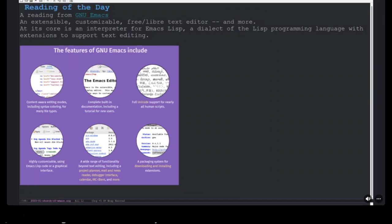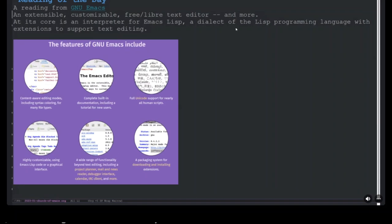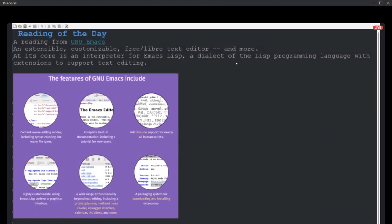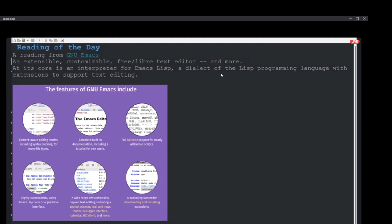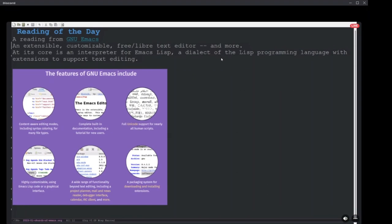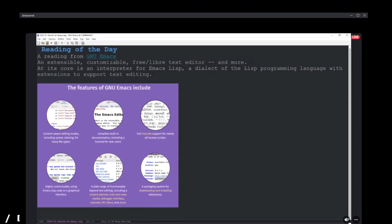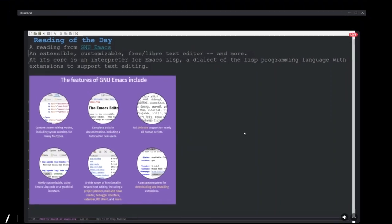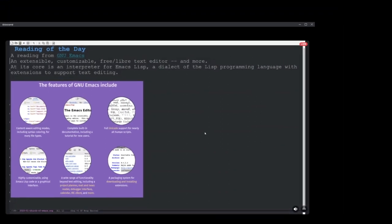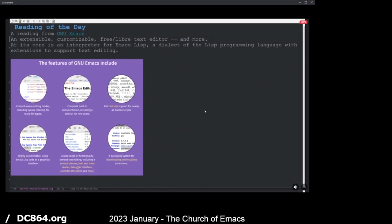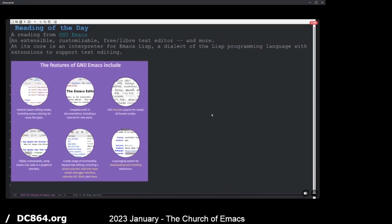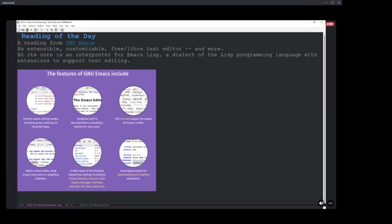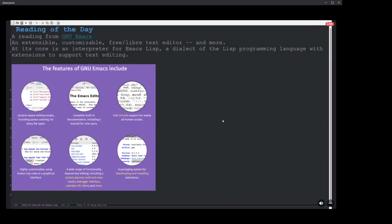So this is a screenshot here from the GNU Emacs website. It's listing things like content-aware modes, built-in documentation, Unicode support, highly customizable, which we'll do some of our own beginner customizing today. And I'd like to clue in on this bottom-middle one: a wide range of functionality - project planner, mail, news, to-do, IRC chat, full-fledged IDE for multiple different programming languages. And then also it has the package manager, where you can use GNU Emacs approved packages, non-GNU packages, and then the MELPA package manager, which are just kind of like repos if you're used to Linux distributions at all.